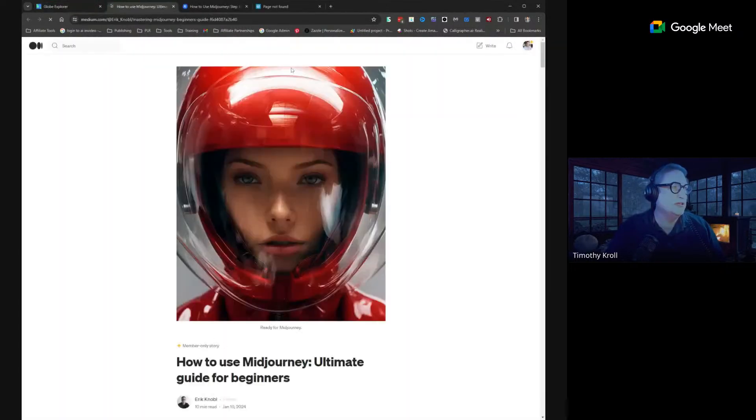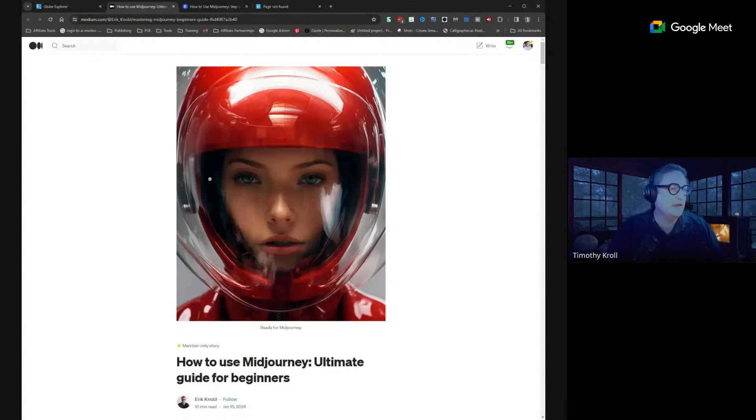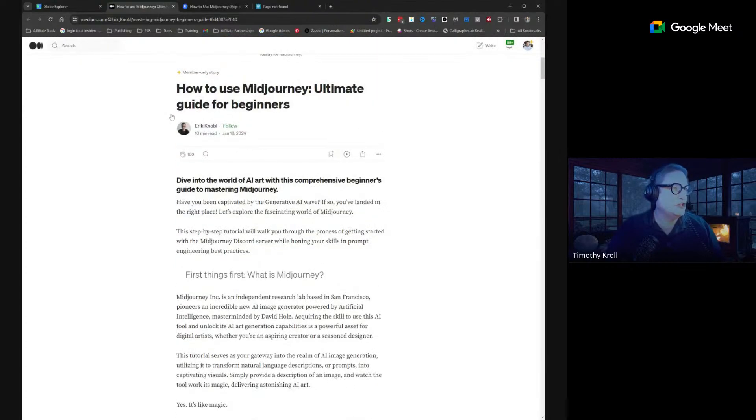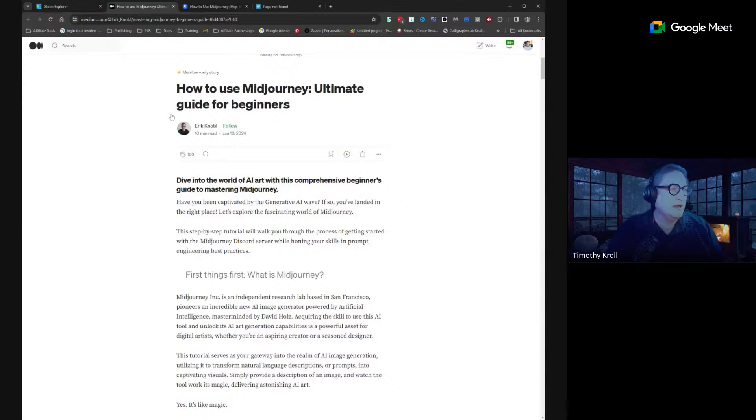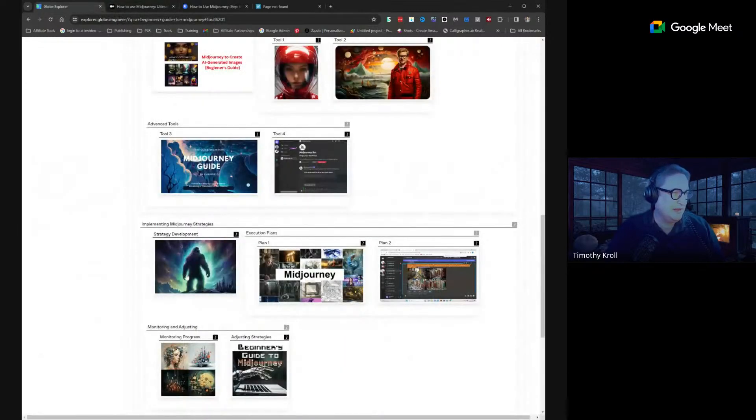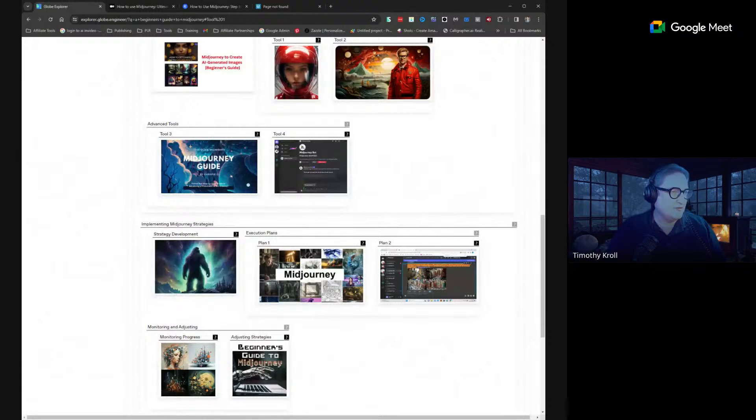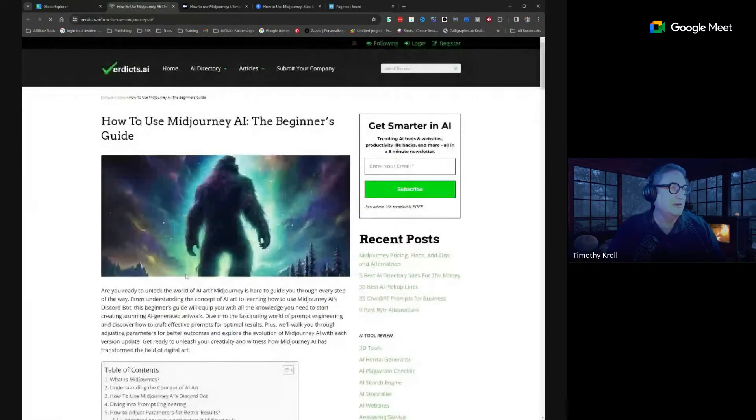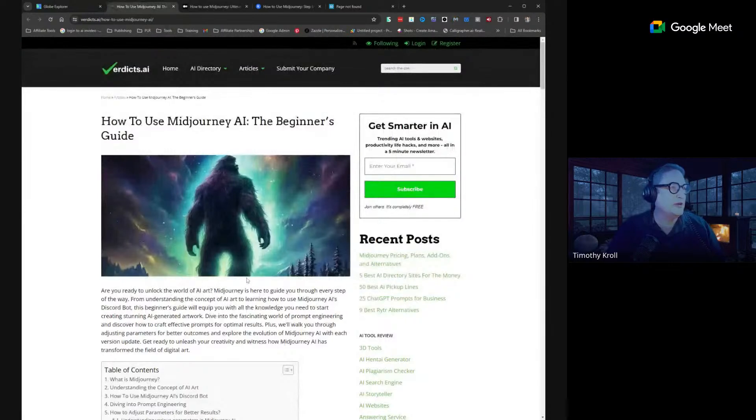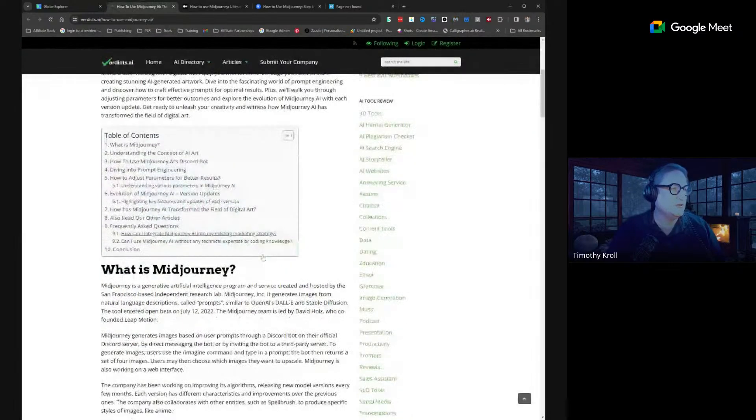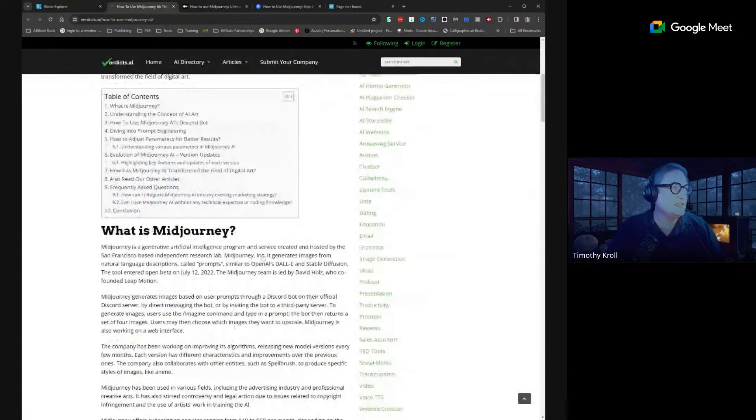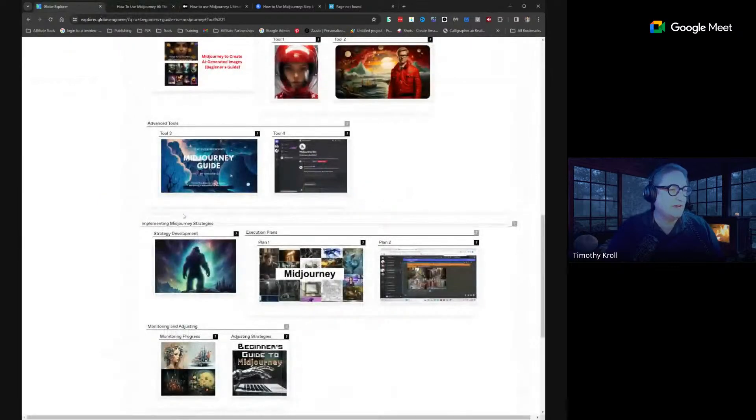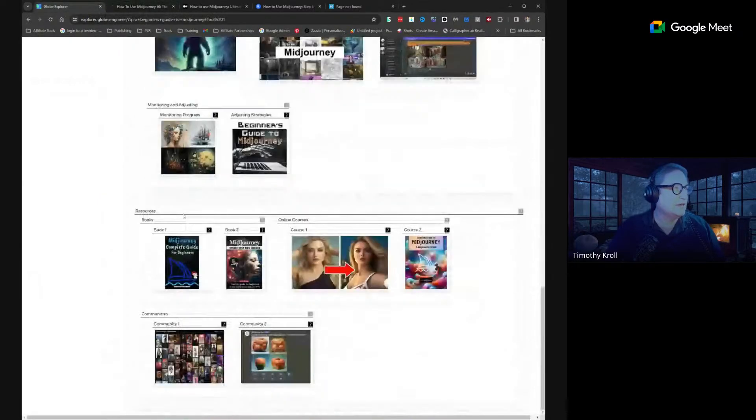And then let's see, the Strategy Development - if I click on that, it's going to open an article on how to use Mid-Journey and it goes into a little bit more detail than the others. So I find this utility really interesting.